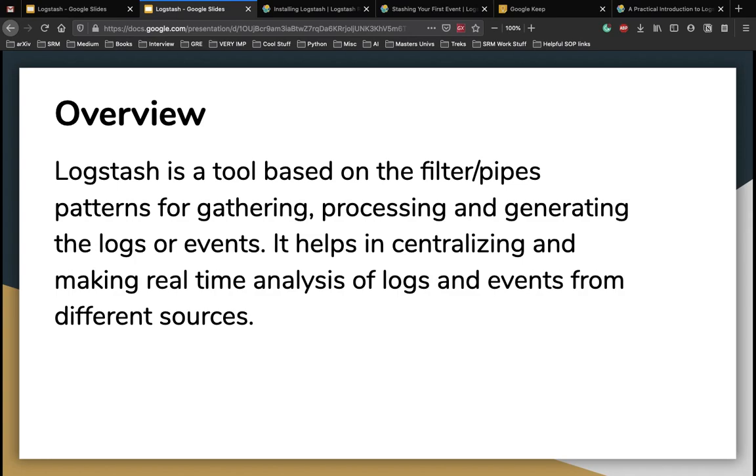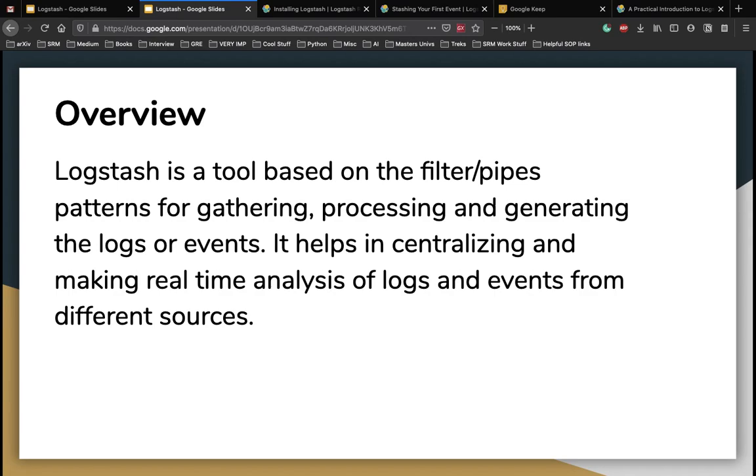Logstash is written on JRuby programming language that runs on a Java virtual machine. Hence, you can run Logstash on different platforms. It collects different types of data like logs, packets, events, transactions, timestamps, etc. from almost every type of source. The data source can be social data, e-commerce data, news, financial data, IoT devices, mobile devices, etc.